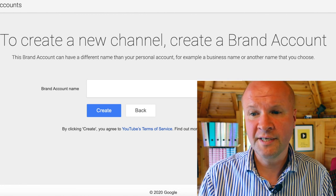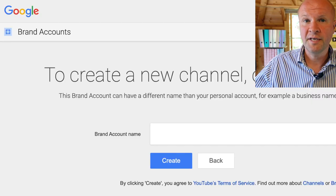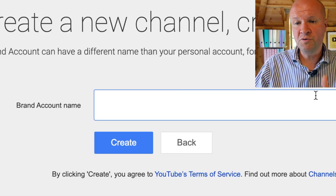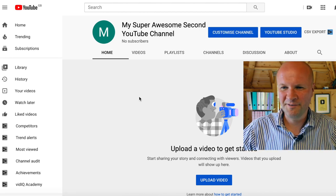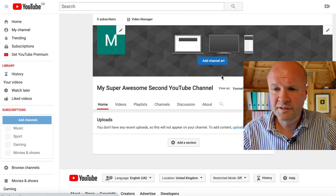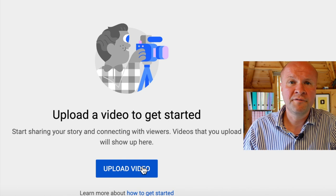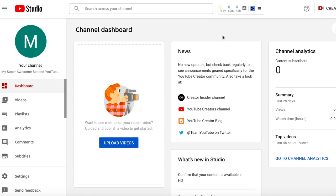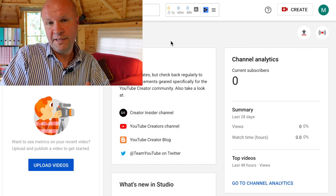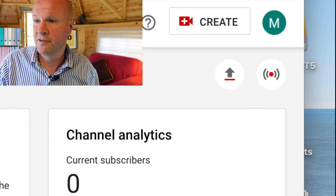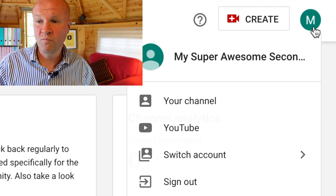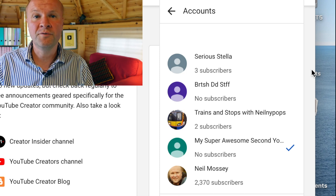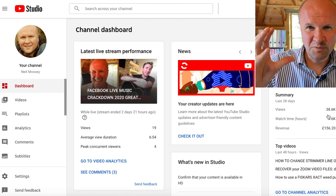It opens up this page: brand accounts. What on earth is a brand account? This brand account can have a different name than your personal account. Your YouTube login gives you one personal YouTube channel. As soon as you want to make a second channel or more YouTube channels, they have to be brand account channels. So you can give the YouTube channel a name — 'My Super Awesome Second YouTube Channel' — and then when you hit Create, boom! You can customize the channel, upload some channel art, and there's a friendly message: 'Upload a video to get started.' The way that you jump between your main channel and this second channel is with the avatar in the corner.